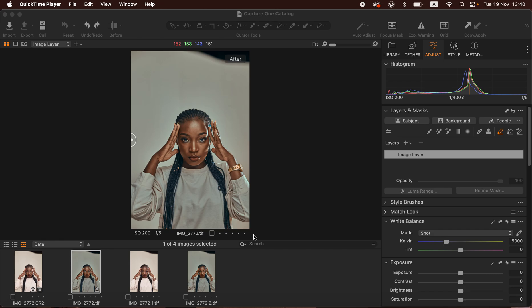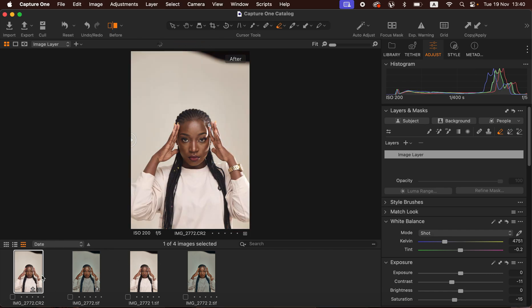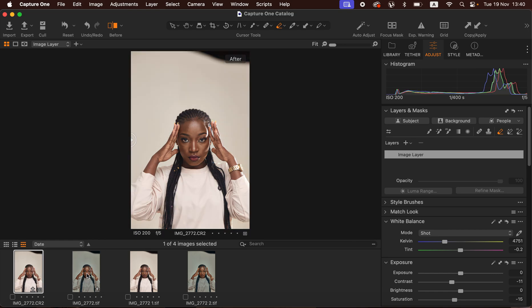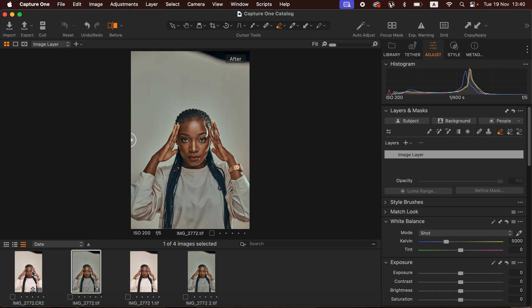Hello, what's up YouTube — photographer Ronnie Strata here. In this tutorial I'll be showing you how I was able to calibrate this image from looking like this to looking like this in Capture One. You can see the before and after, and you're going to be achieving this by the end of this tutorial.